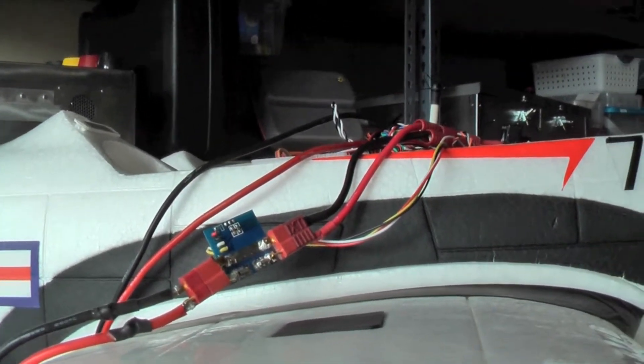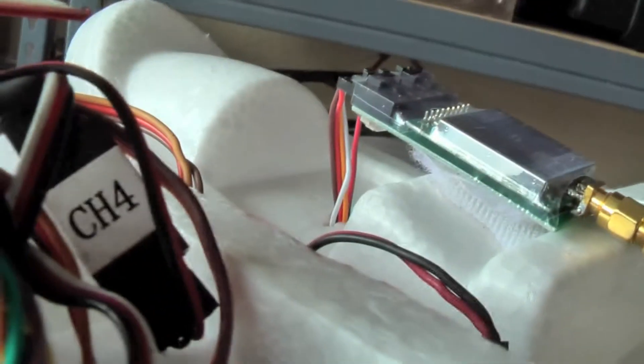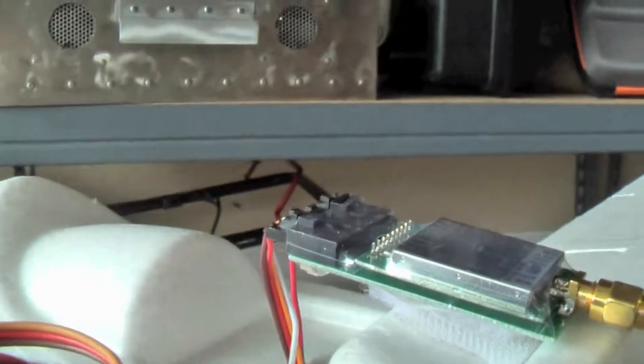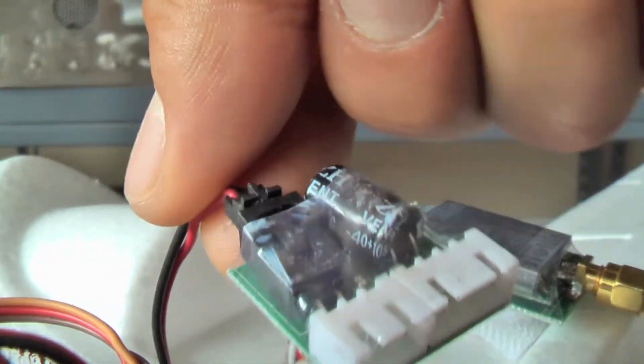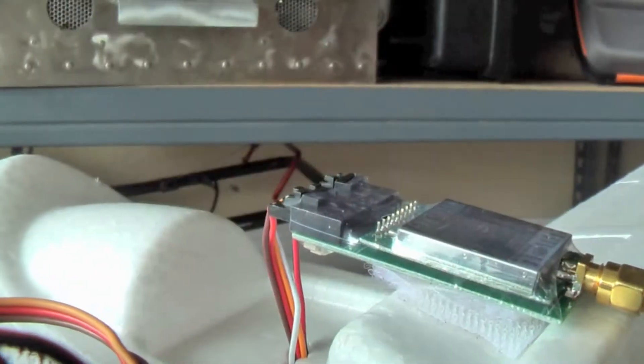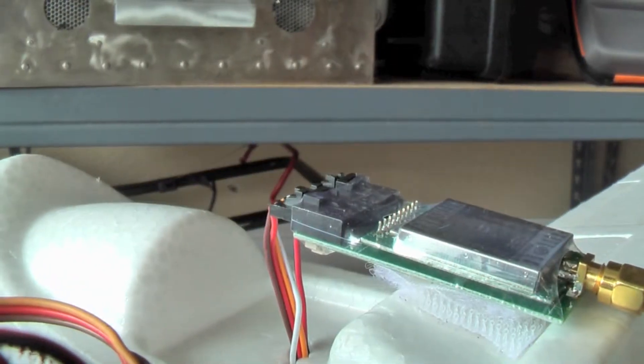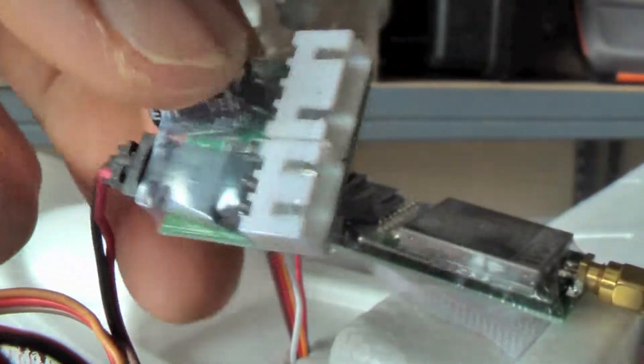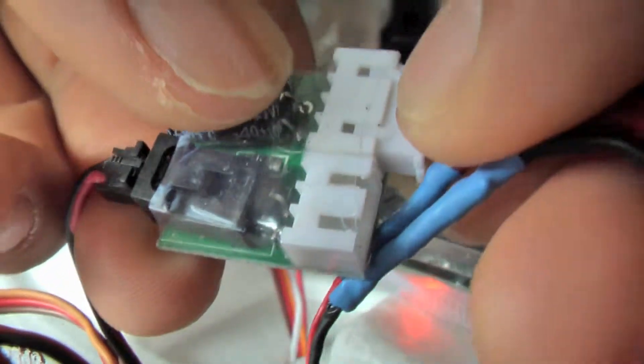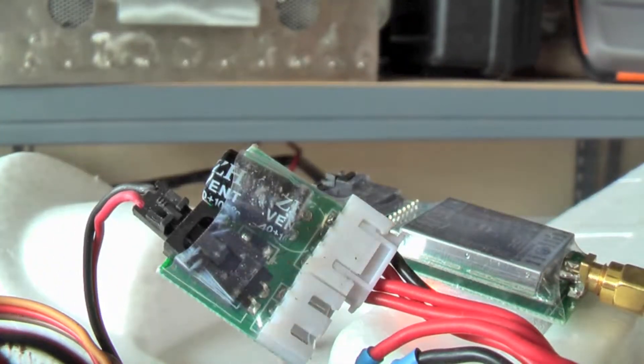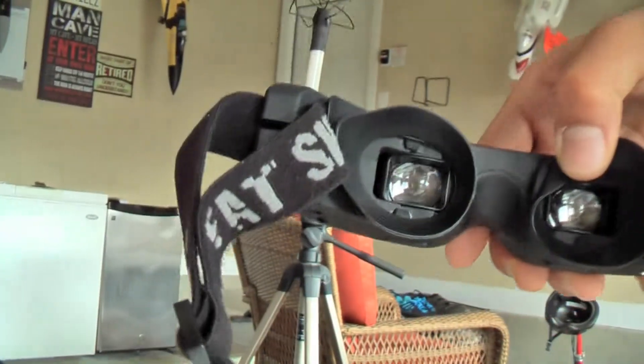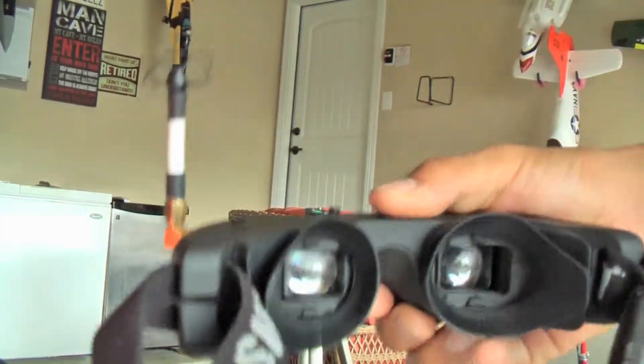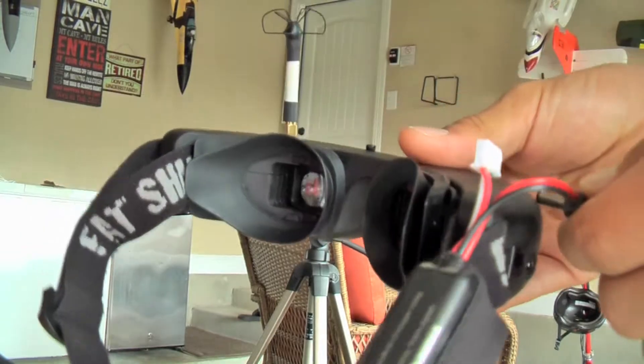Okay, so we got the module in. Next thing we're gonna do is hook up the battery for your camera. Just like that. And then next we're gonna plug up the goggles. Plug it up.